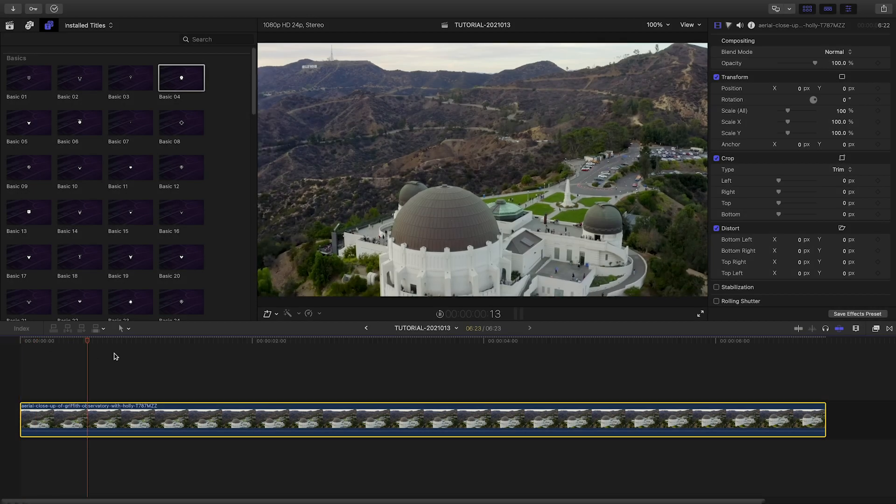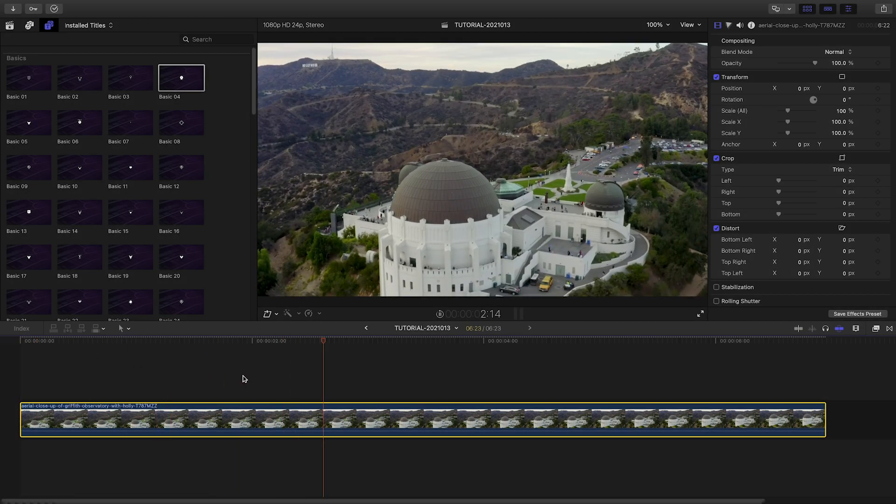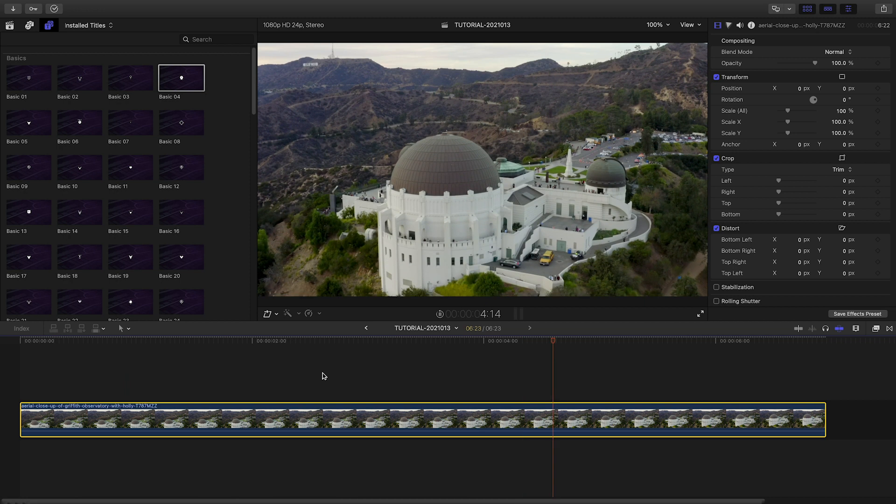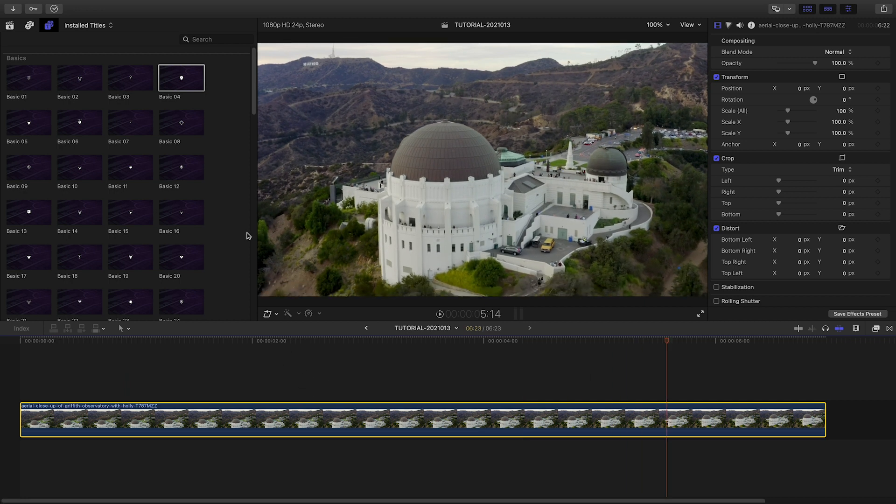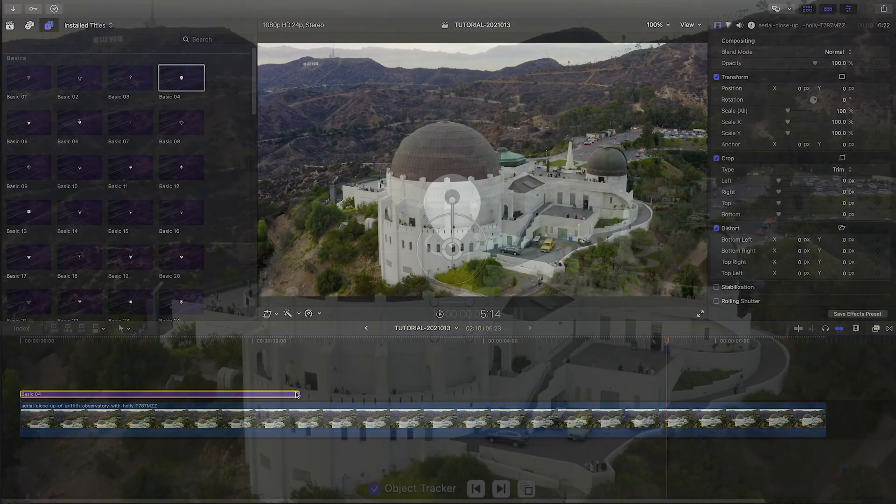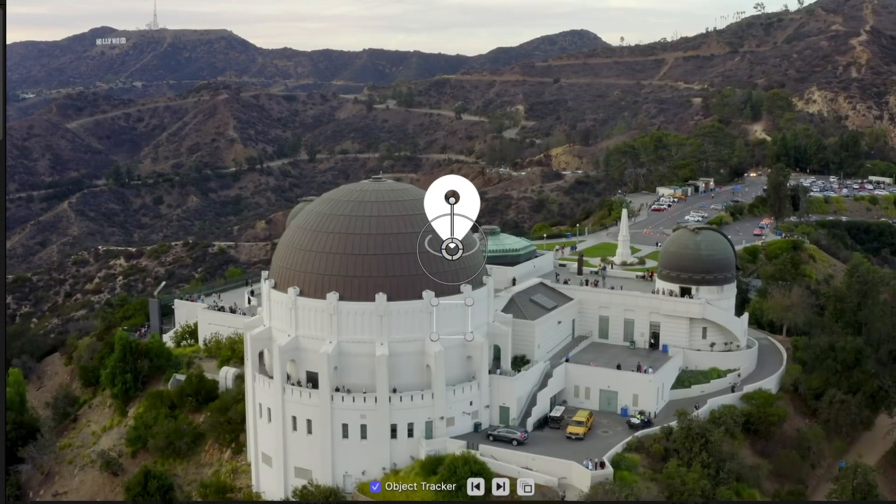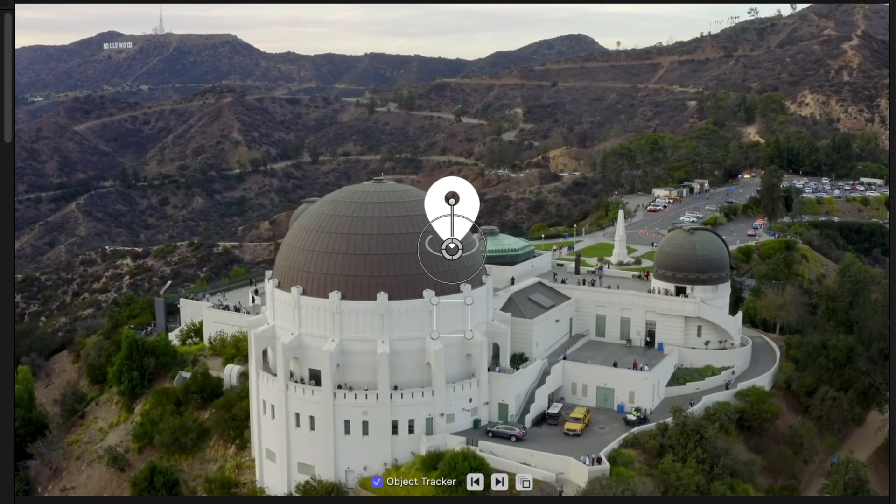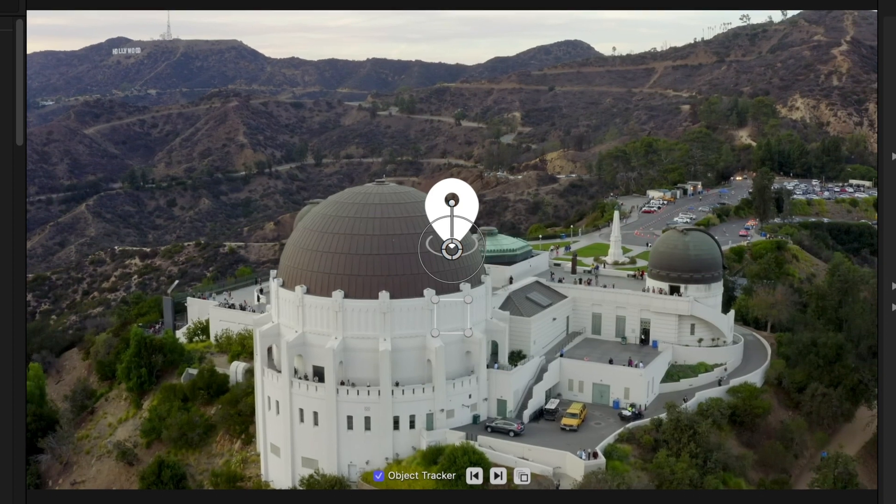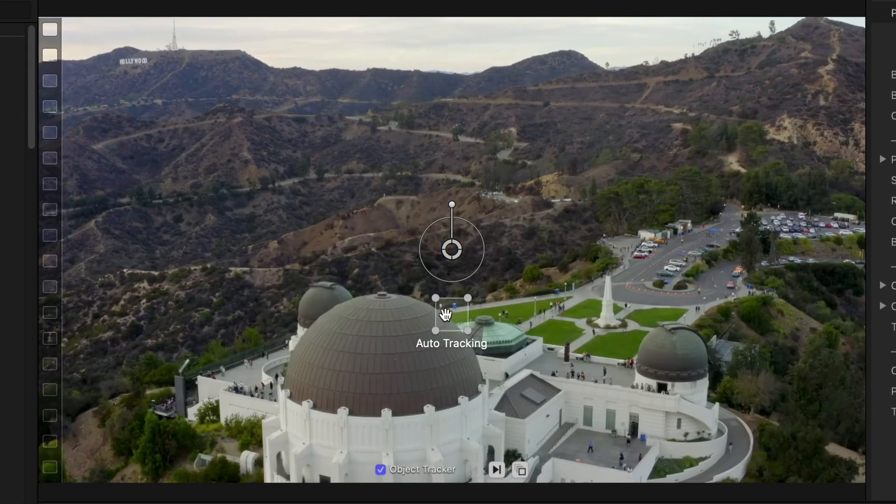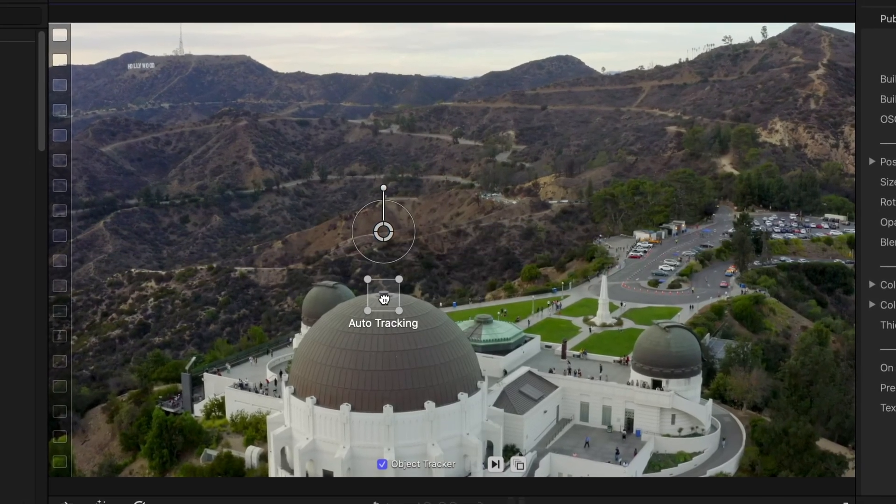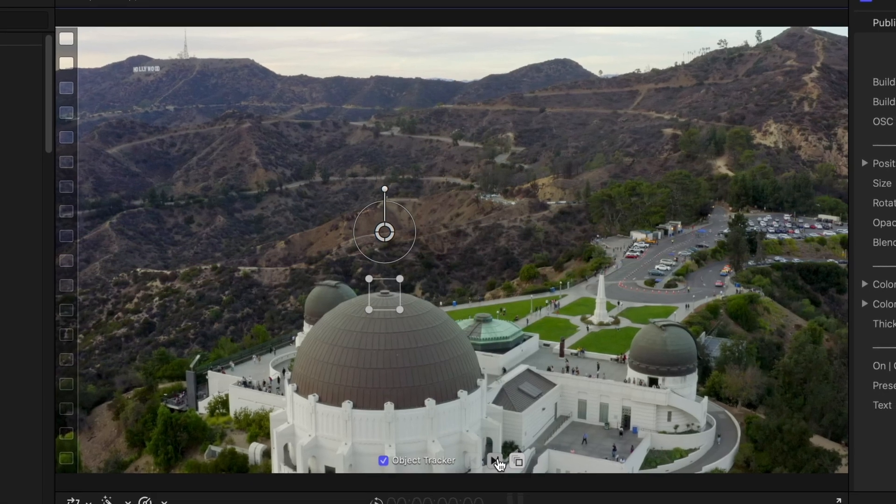I've got an aerial clip on my timeline, and I'd like to label the building in the clip with a pointer call-out. Let's attach Basic 4 to my clip, which features a kind of map location pointer. My favorite feature in Pointer Callouts is the powerful Object Tracker. I'll move the tracking square to the object I'd like to track, then click the Track Forward button.